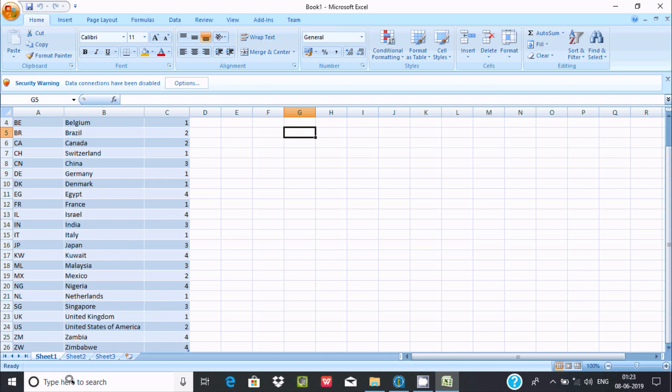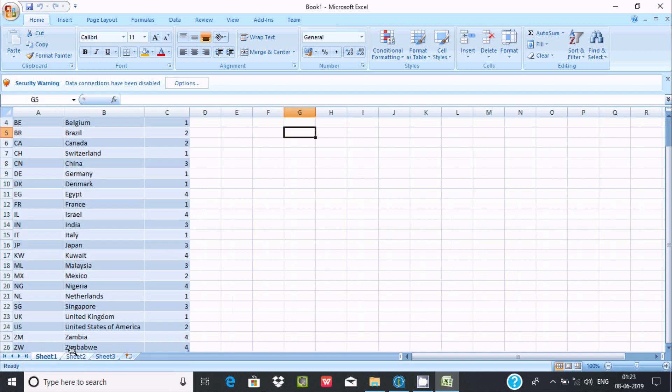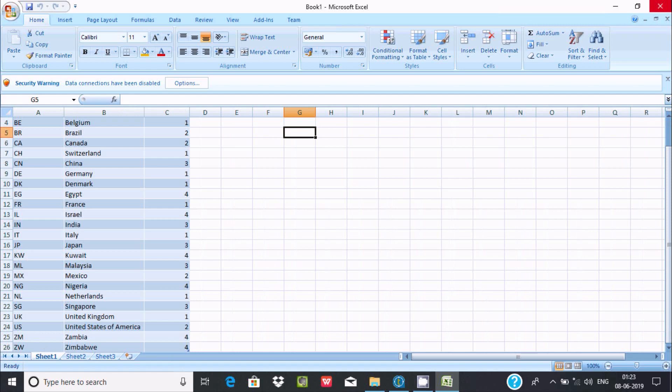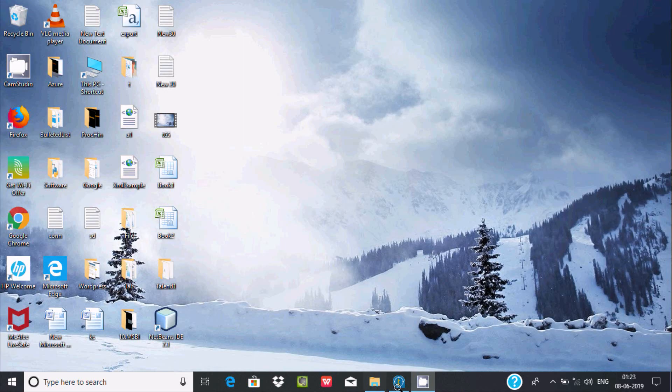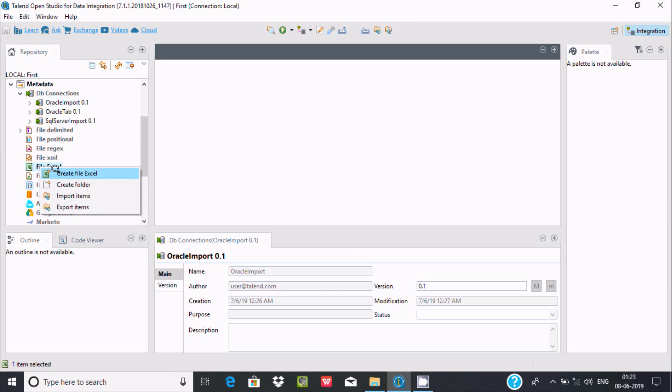The records are only inside sheet 1, not in sheets 2 or 3. Now let's go to Talend. Right-click and you can find create file extension.